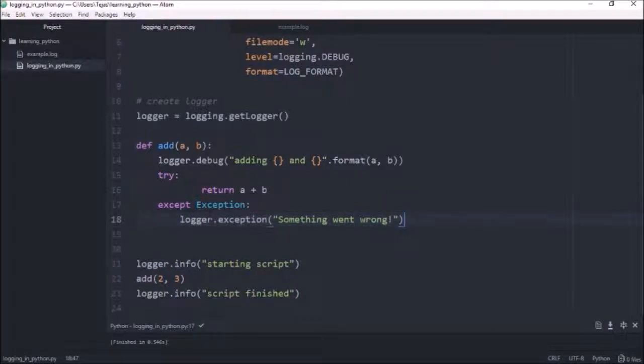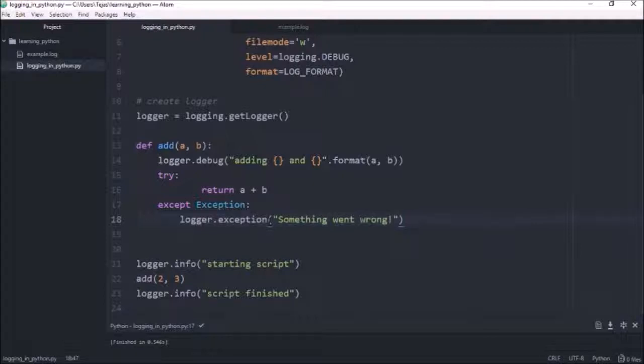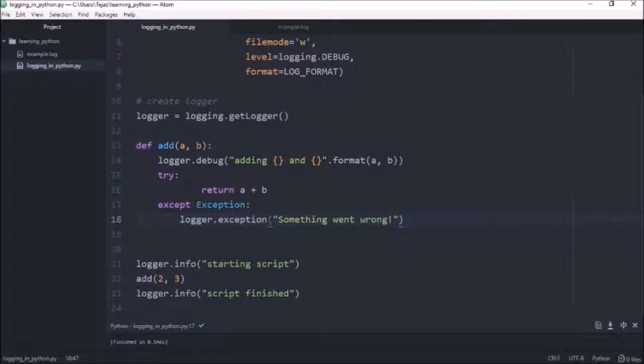And I'm using the dot exception method here. So the dot exception method logs at error level by default, but it also gives back the stack trace of what the error was. So let's give that a run.